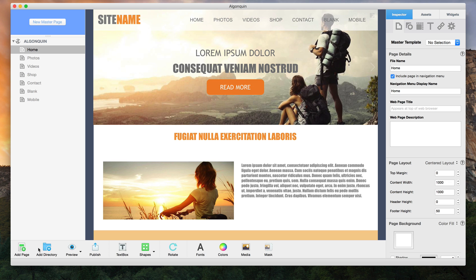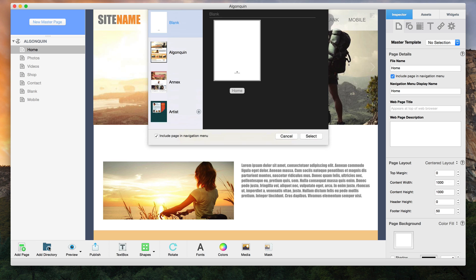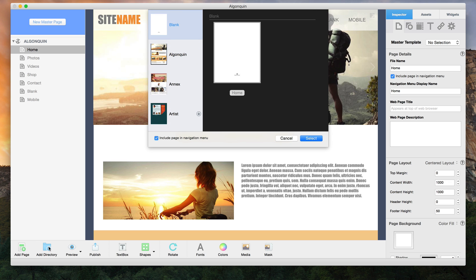If you want to add a directory to your site, click on the add directory button. Similar to the add page button, the template window will appear and you will once again need to select one of the pages.